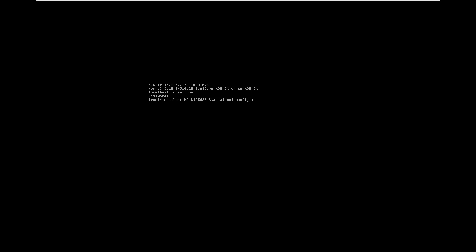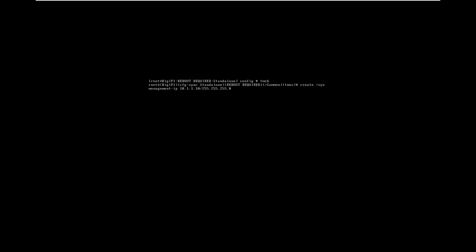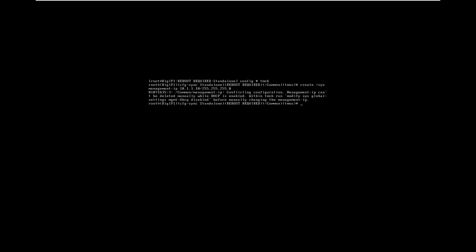Enter tmsh to start TMOS configuration. The first command that we are typing here is to configure the management IP. It has failed because the DHCP is enabled. We need to disable it and you can see the tmsh already showing a command to run to disable the DHCP.